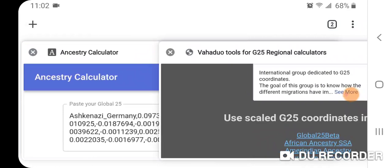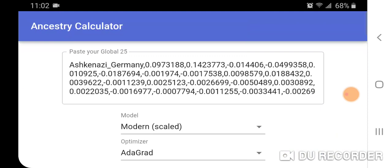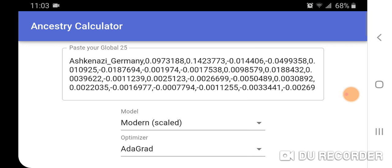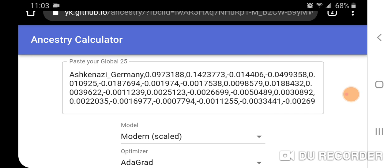Lastly, let me show you this Ancestry Calculator, which makes it easier to run the Admixture Calculator with the data sheets that David Waslowski provides on his Eurogenes blog — which he updates frequently with new modern and ancient populations. Instead of having to open the data sheet and copy-paste coordinates into Vahduo, David does it for you here. You paste your Global 25 coordinates into this field; I've already pasted the Ashkenazi Germany Global 25 coordinates.